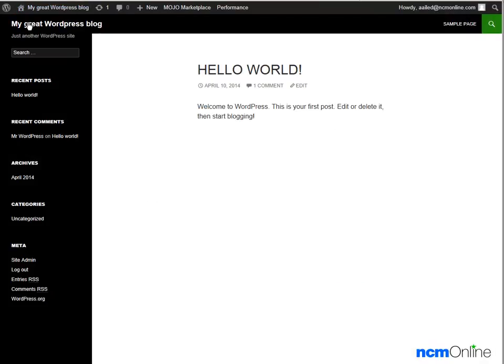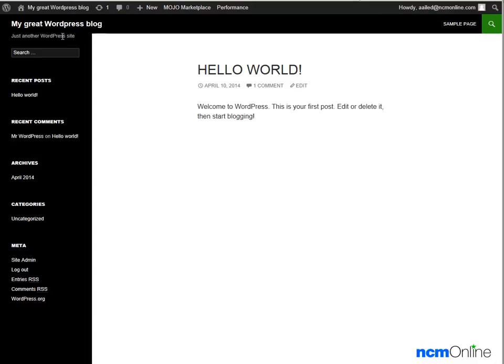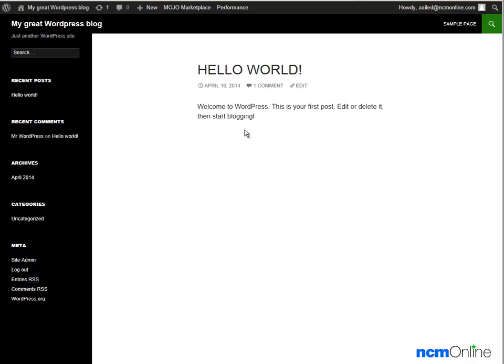As we can see, WordPress has been successfully installed. We can change the site name and the site description by using the WordPress dashboard. We can also use the WordPress dashboard to delete the default Hello World post.